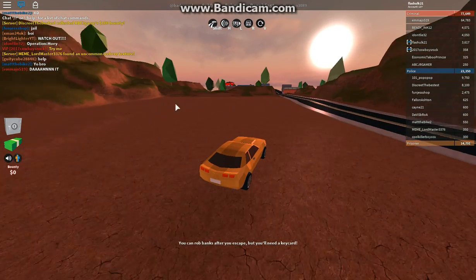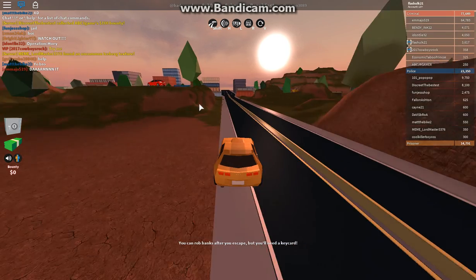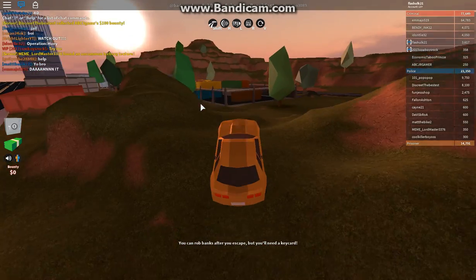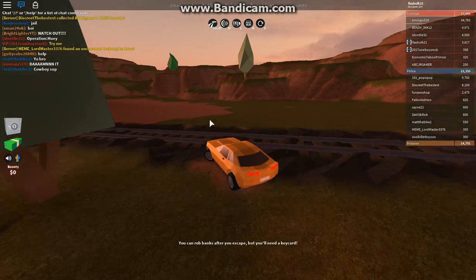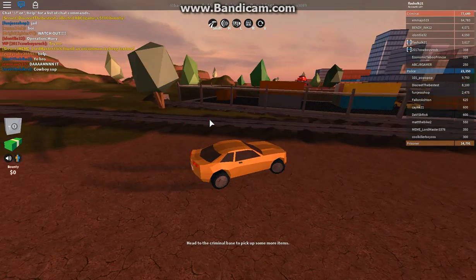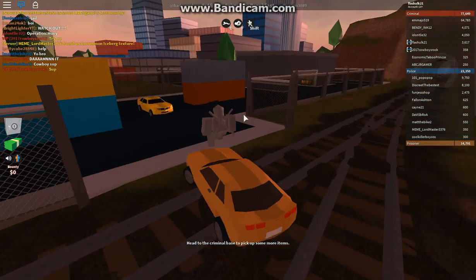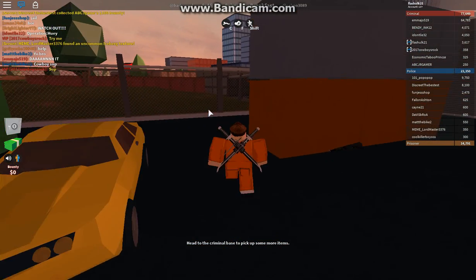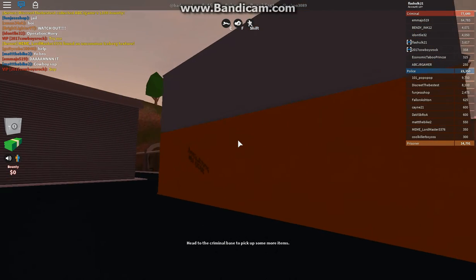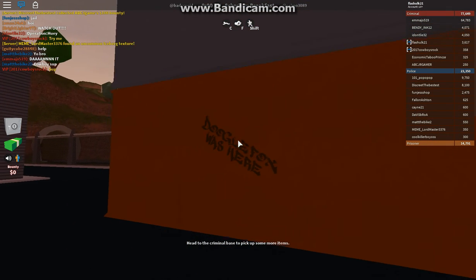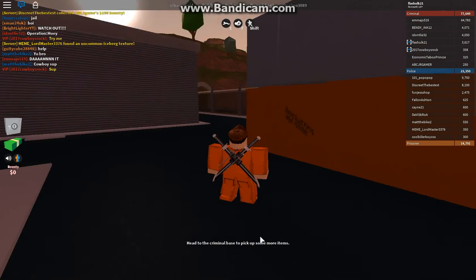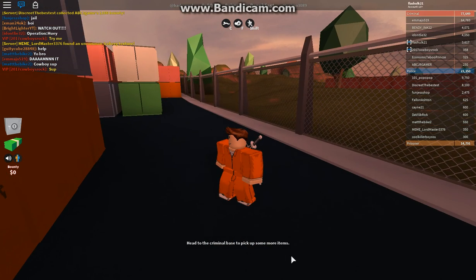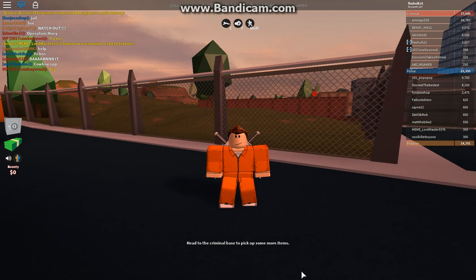The last Easter egg is at the criminal base one over here. Right, yeah, okay. And here it is: Doogle Fox was here. Okay guys, so I hope you enjoyed this video. If you did, do whatever, and bye.